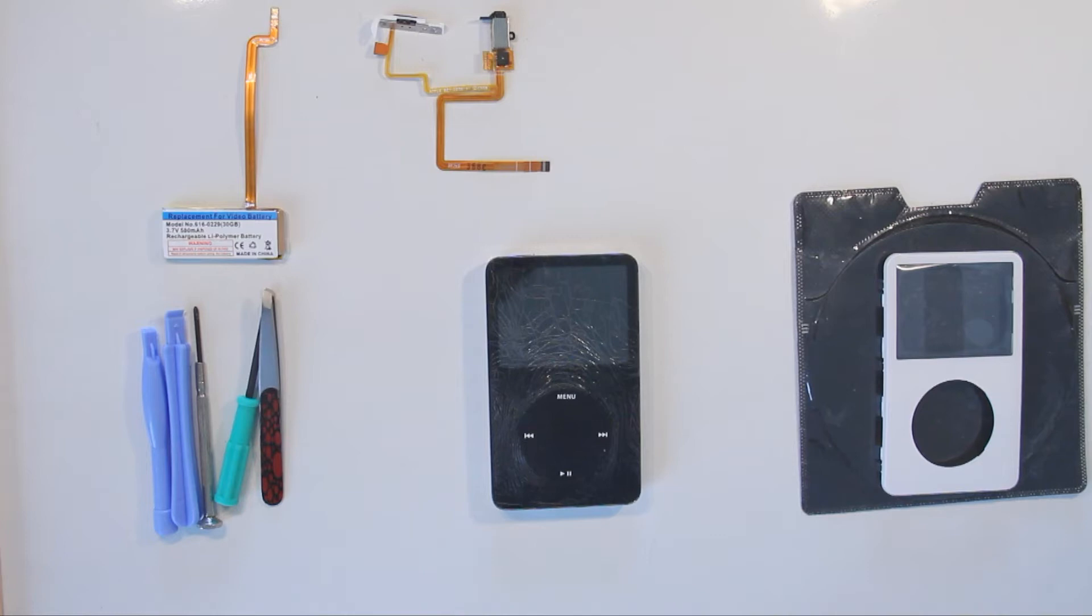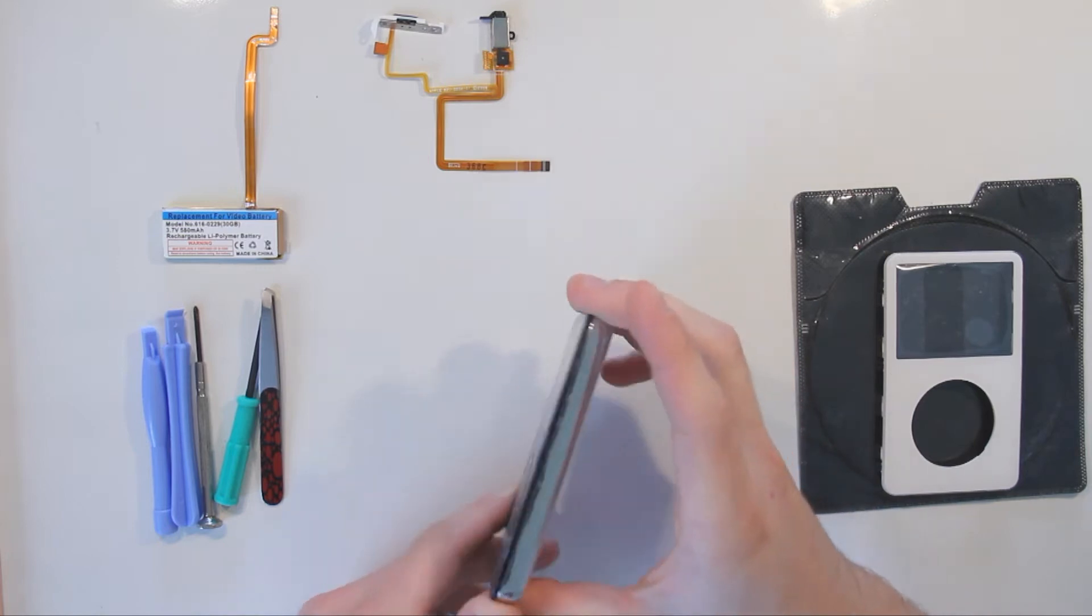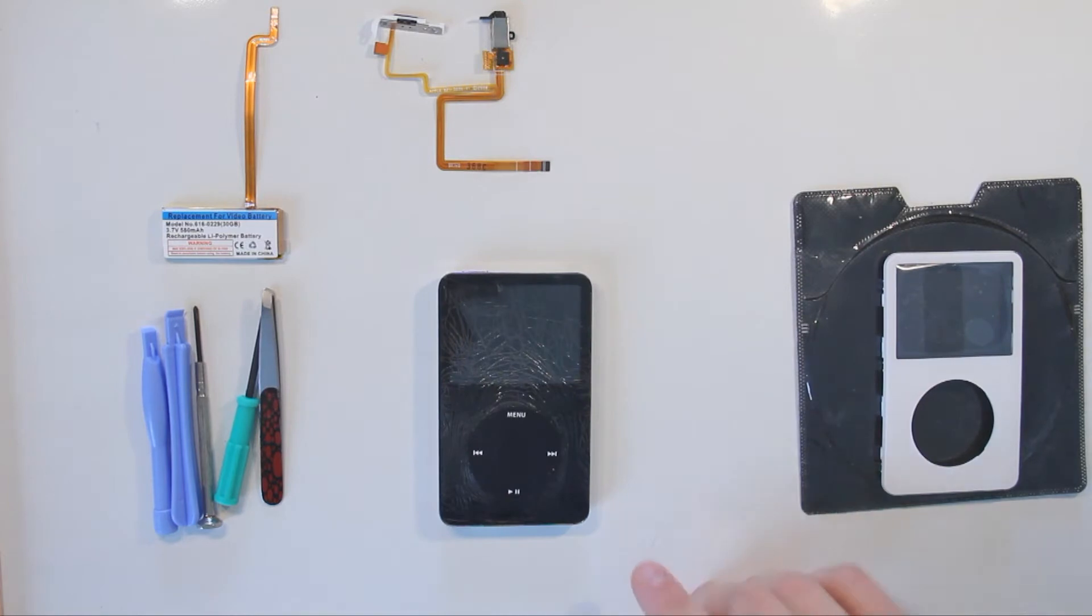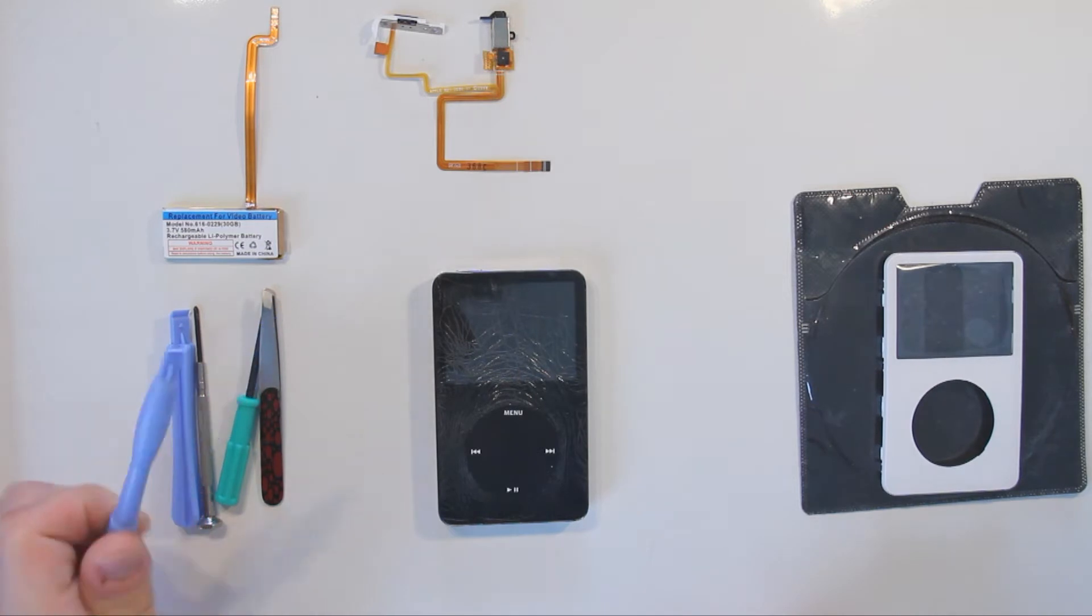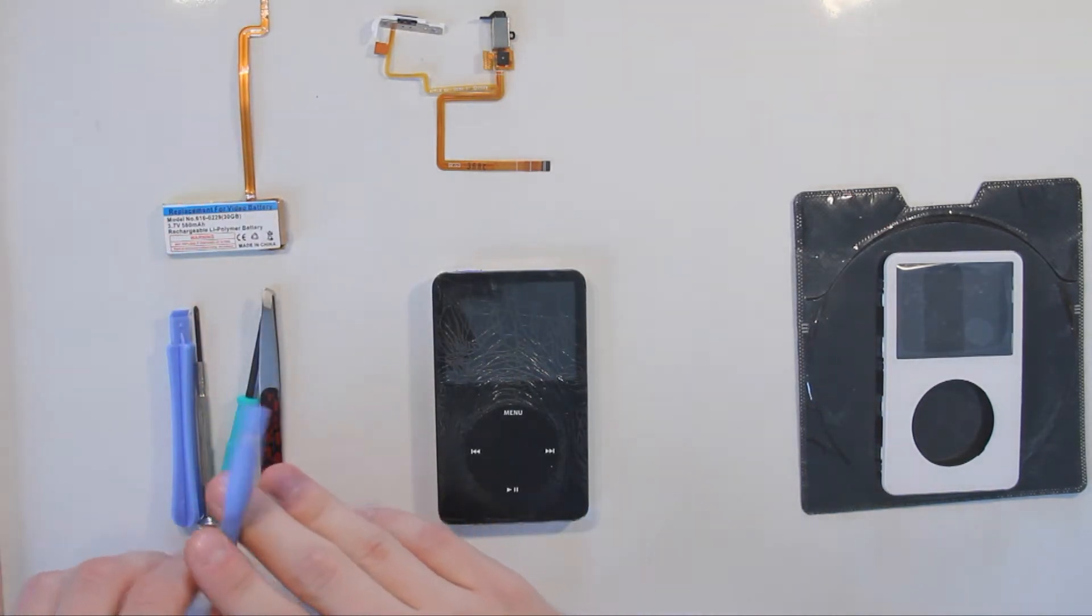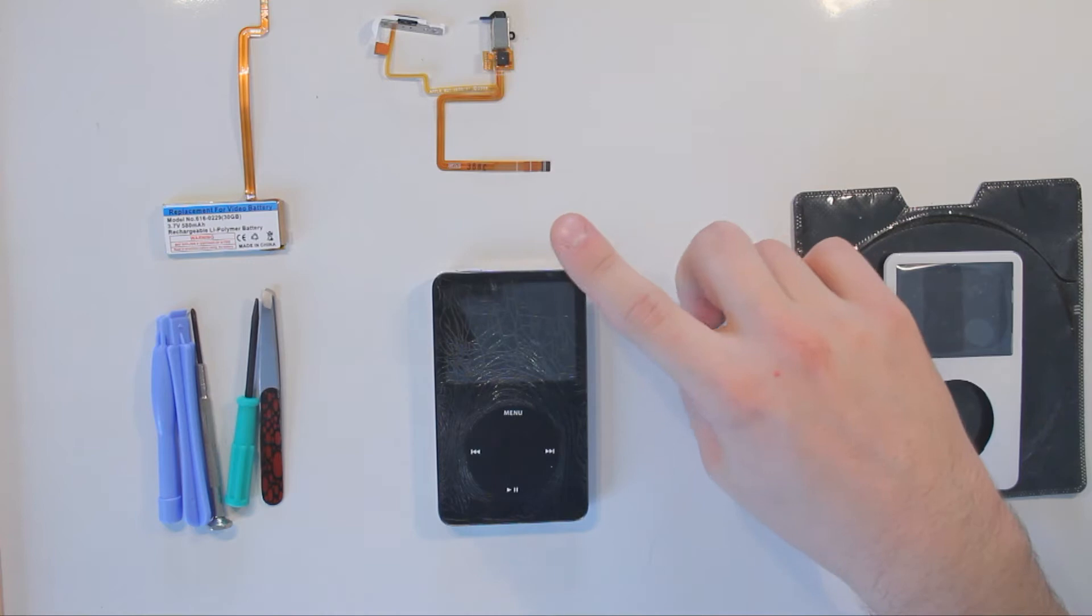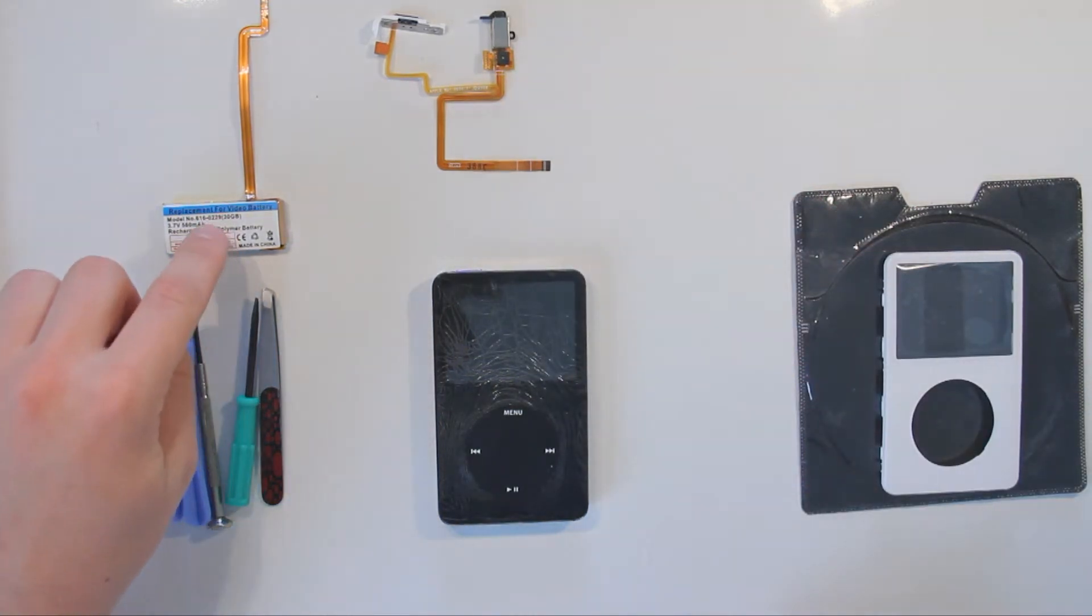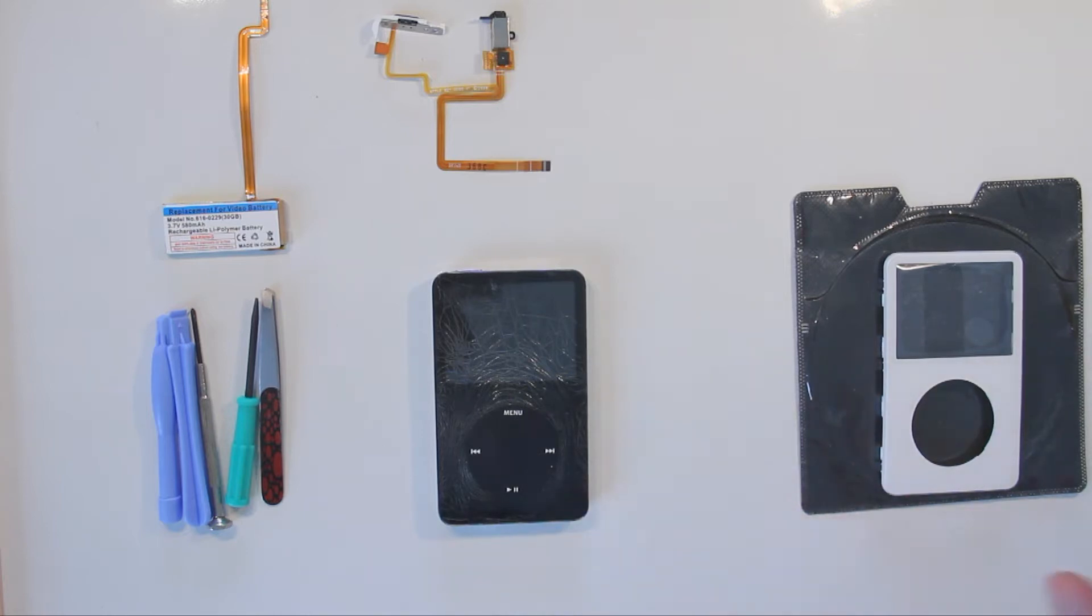Welcome to the series of repairing this iPod Video 30 gigabyte. First we will open up the iPod with this tool that came with the replacement battery. Then I will start by replacing the headphone jack and then the battery pack, probably in one part. And then we will replace the black front with a white front.